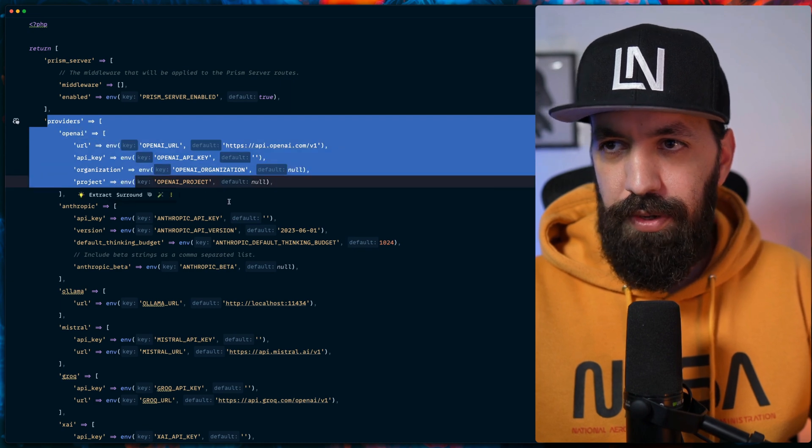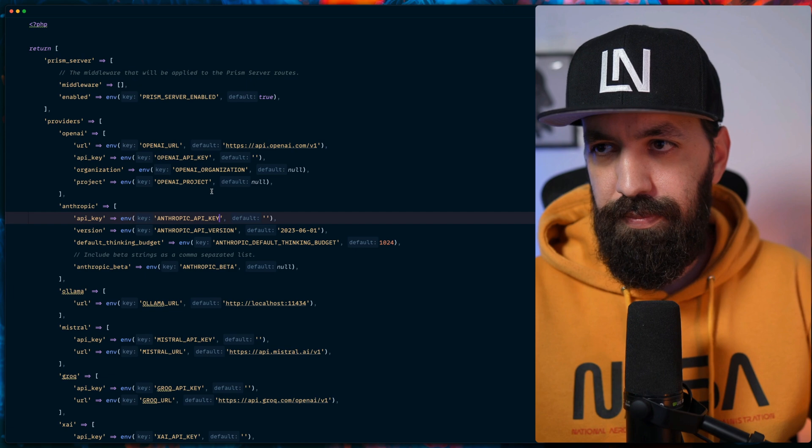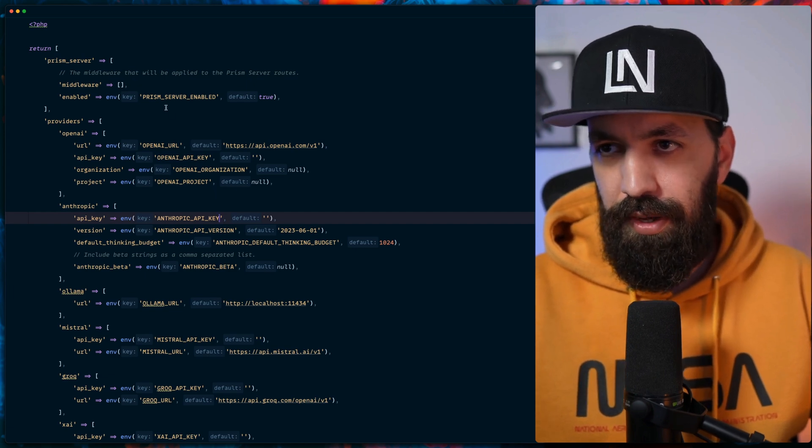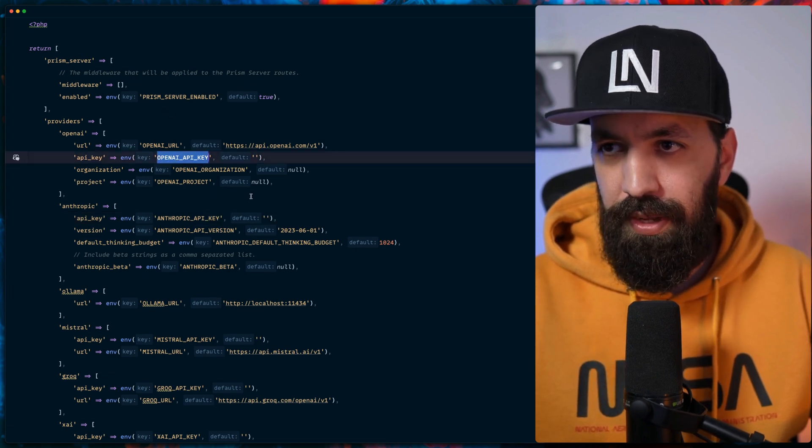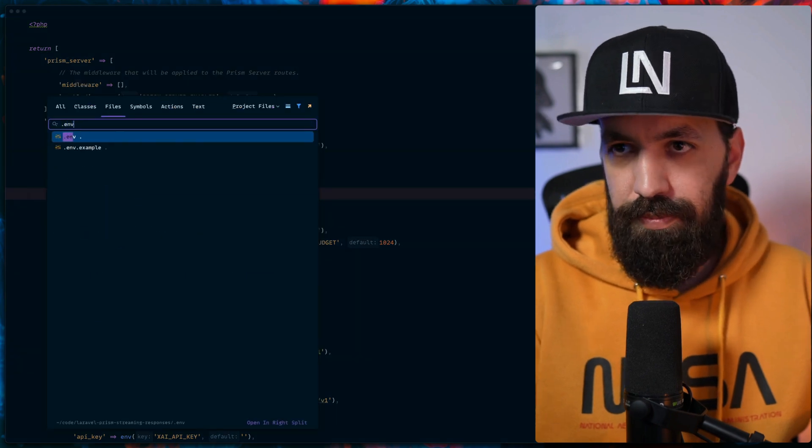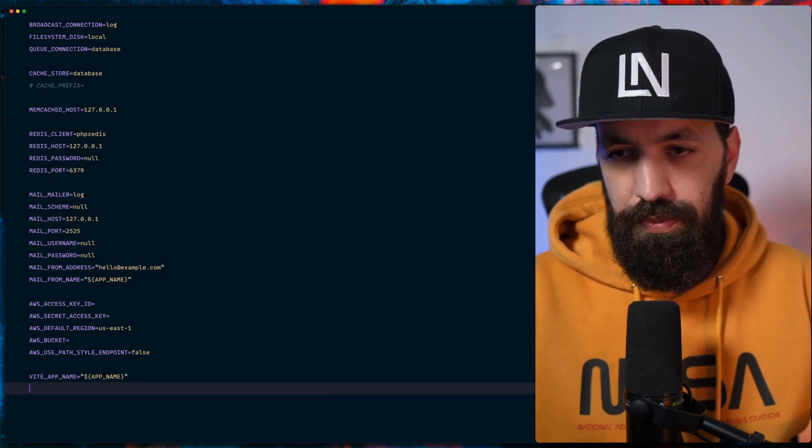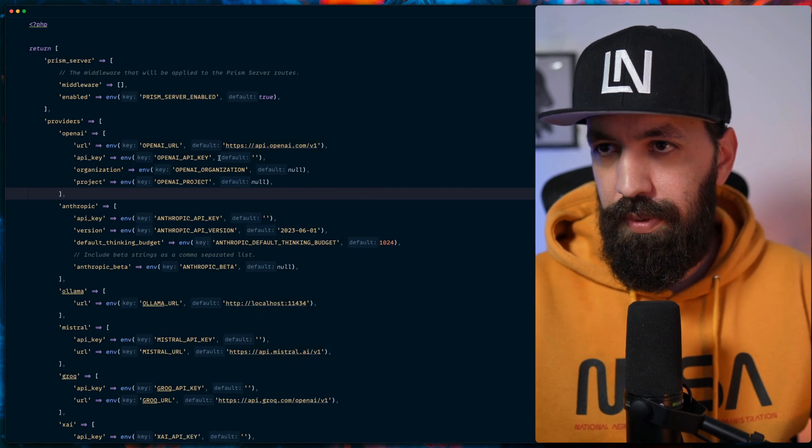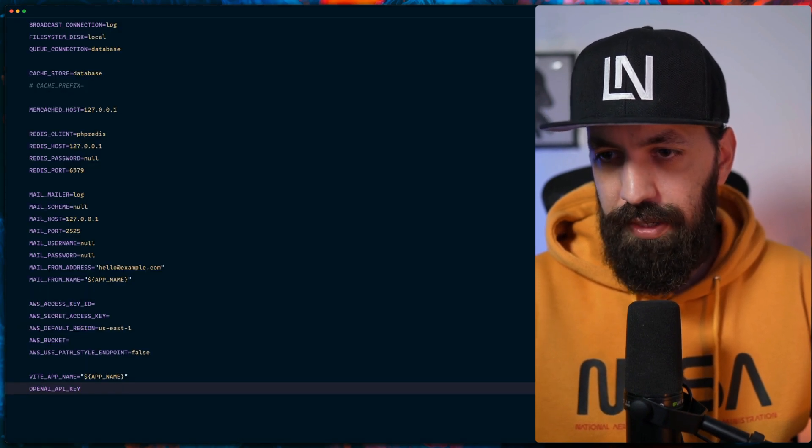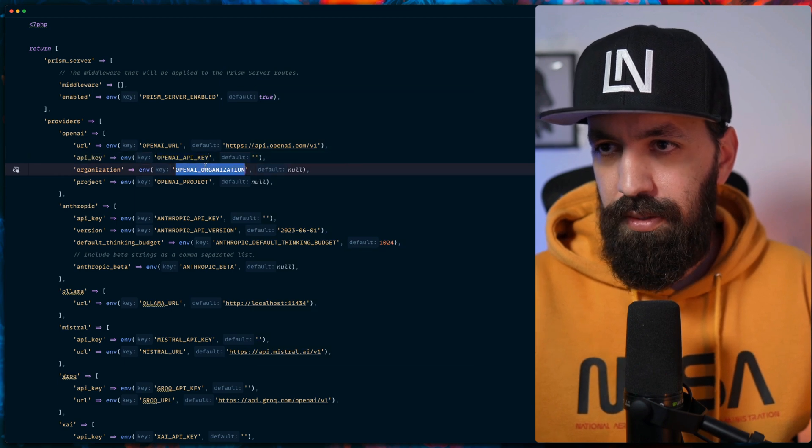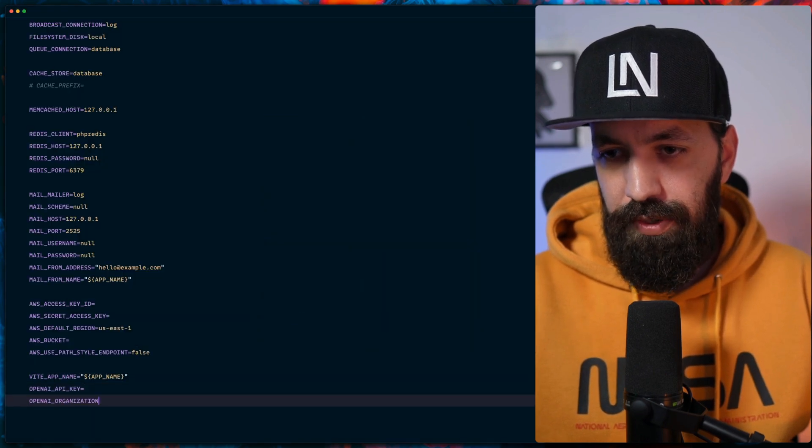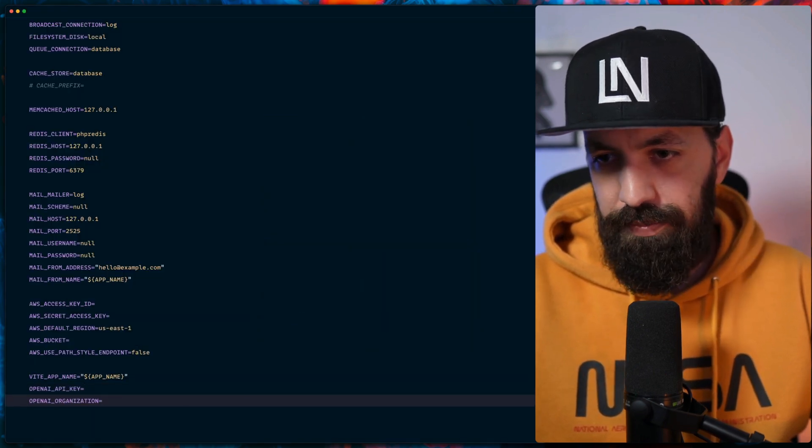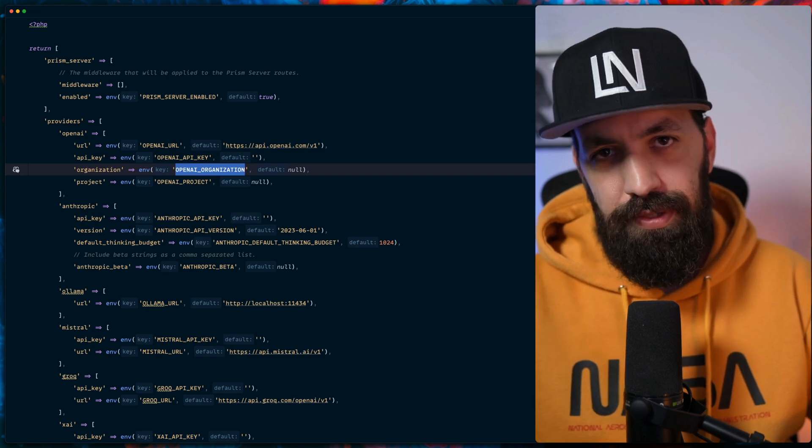In our case, we're going to use OpenAI. So let's get into that env file and add OpenAI API key and the organization. Let's copy this over: OpenAI key, OpenAI configuration. I'm going to fill this in. And now that I have this in, let's continue.